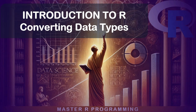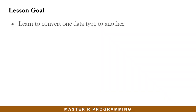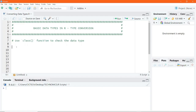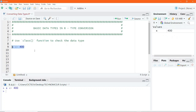Hello everyone. In this lesson I will guide you on how to convert data types in R. By the end of this lesson you will learn how to convert one data type to another. In RStudio I will go ahead and assign a value to the variable x — let's say 400. If I execute this code, 400 is stored into the variable x and displayed in the environment window.